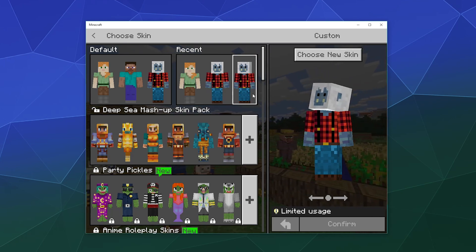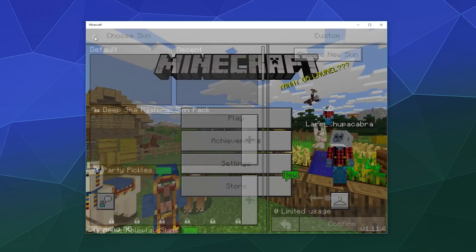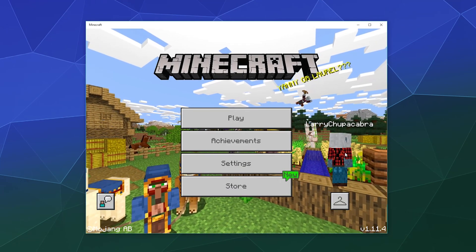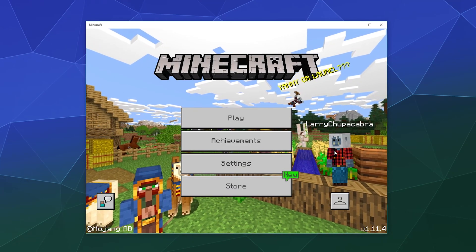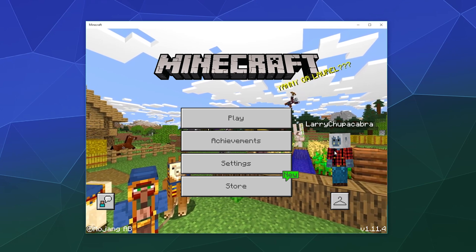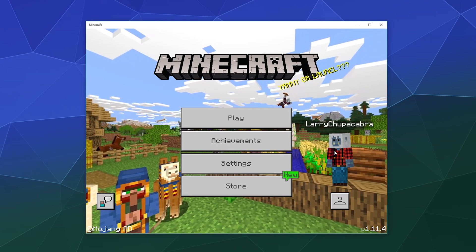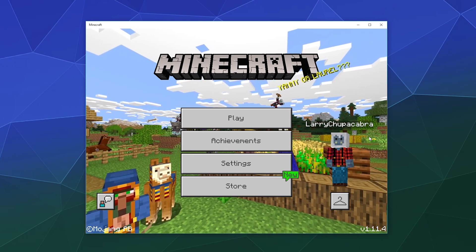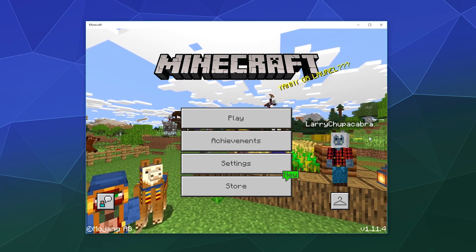And once you've made your choice, just click confirm. That will be uploaded and used as your skin on the Bedrock Edition. If you want to do it on the Java Edition, you still have to go to Mojang's website, go to your account, and upload it manually there.